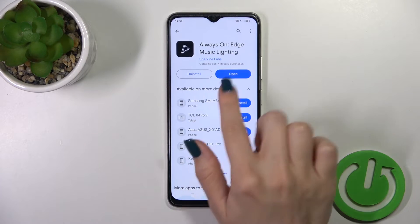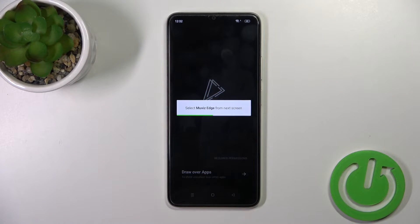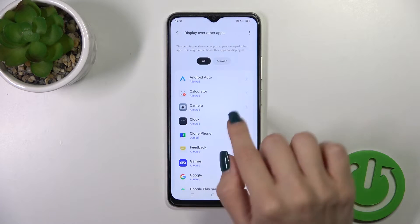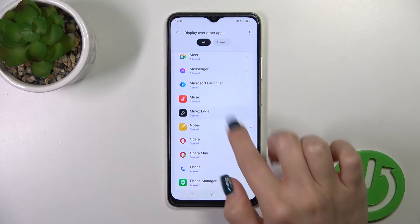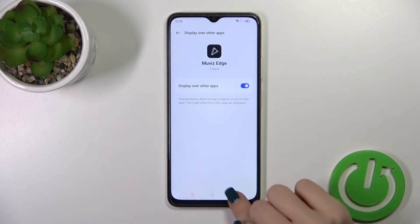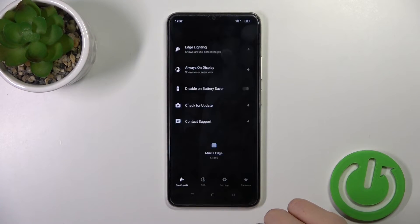After that, just tap to open the app and find here the Movers Edge. Click the switcher to activate it and go back.